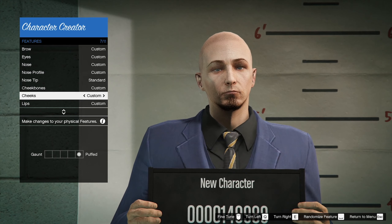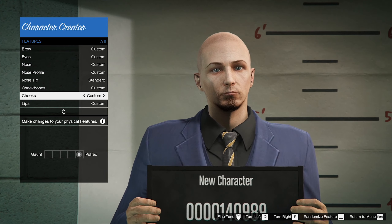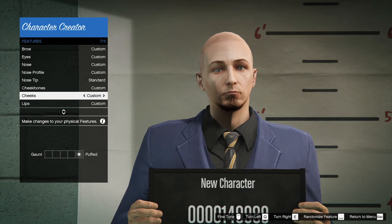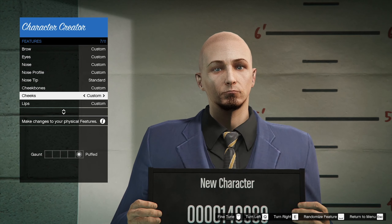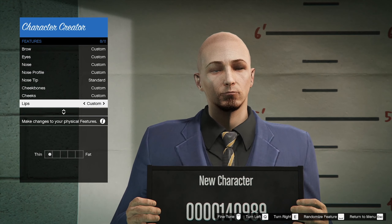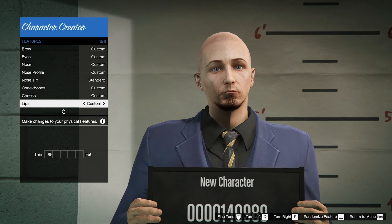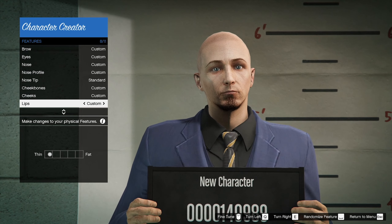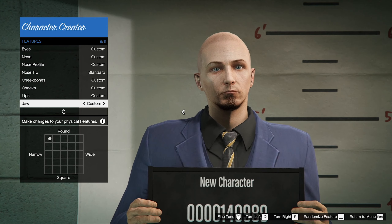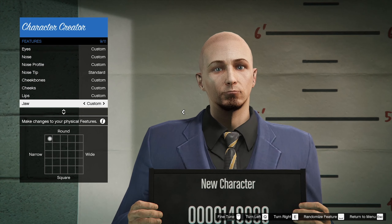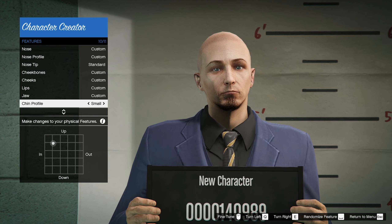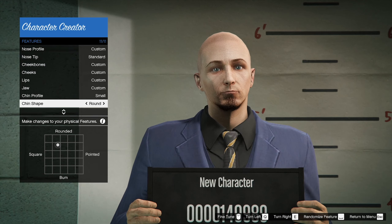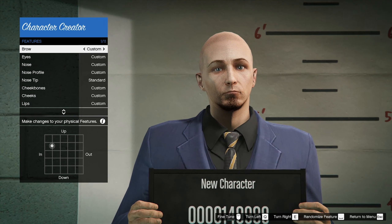His cheeks are all puffed because I wanted him to look basically rich but a little fat while still being in shape, so I gave him a slightly fatter face. His lips I gave really thin. Then for his jaw, it's rounded but also very narrow. His chin profile is in the middle of up and in — basically the small one — and then he's got a round, small chin.